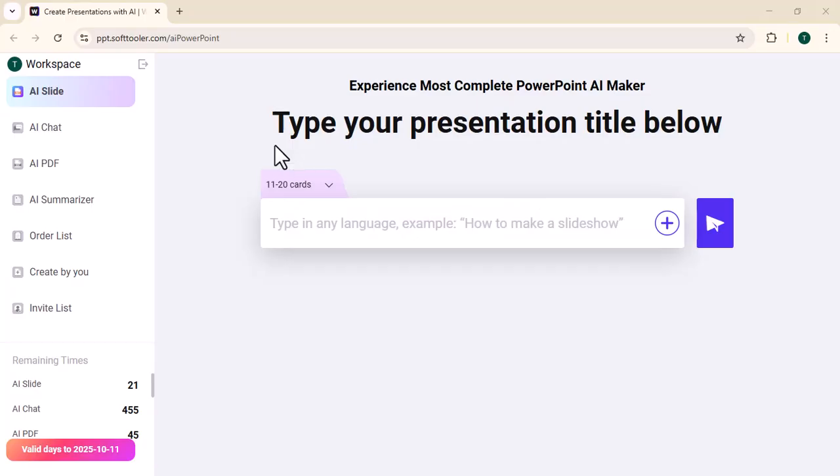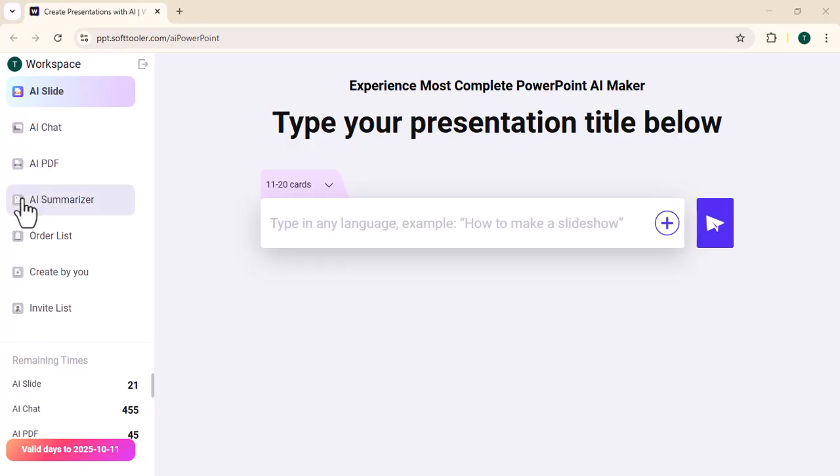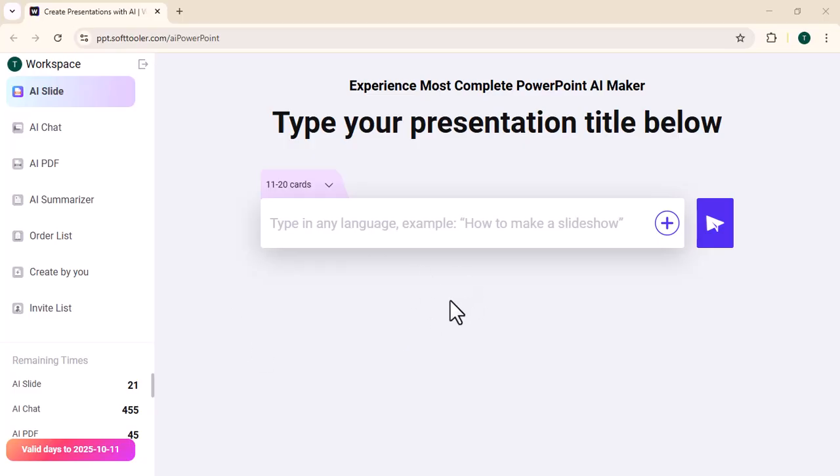First of all, you need to log in. After your successful login, this type of interface will appear in front of you. There are many options available on the left side: AI Slide, AI Chat, AI PDF, AI Summarizer. Now I will tell you how you can create a presentation using AI Slide.